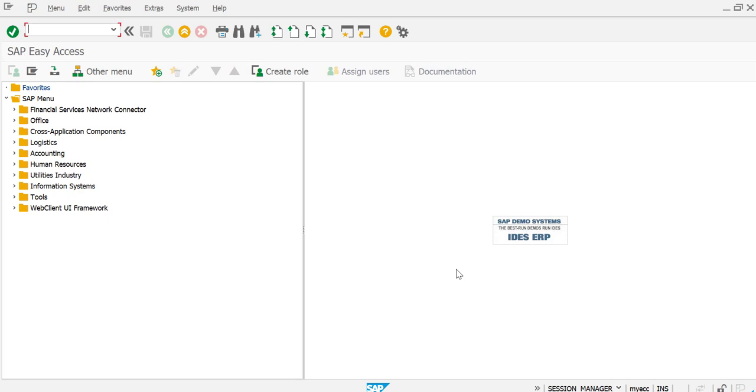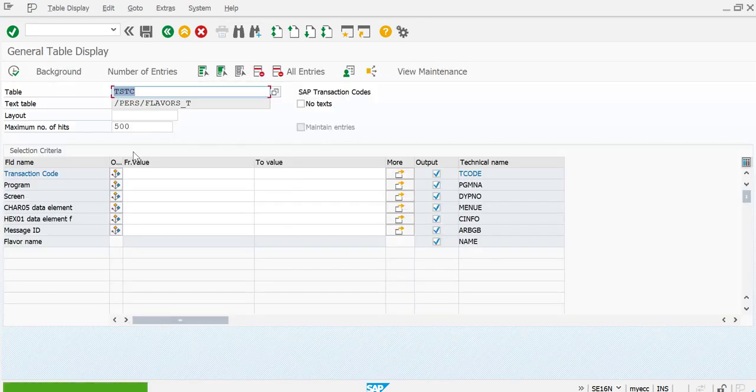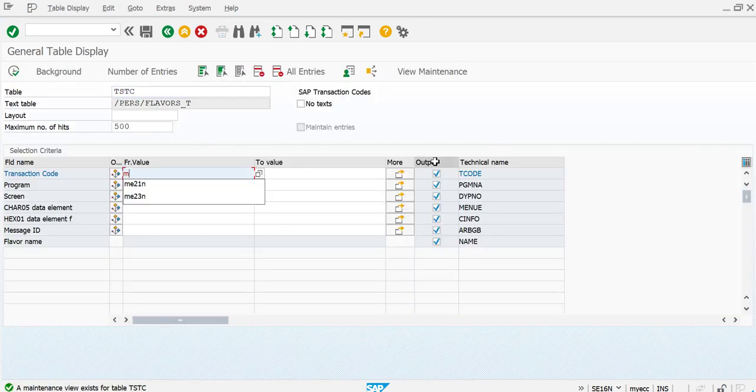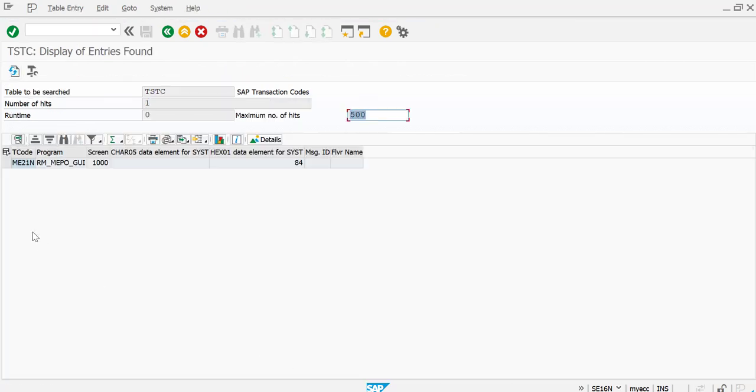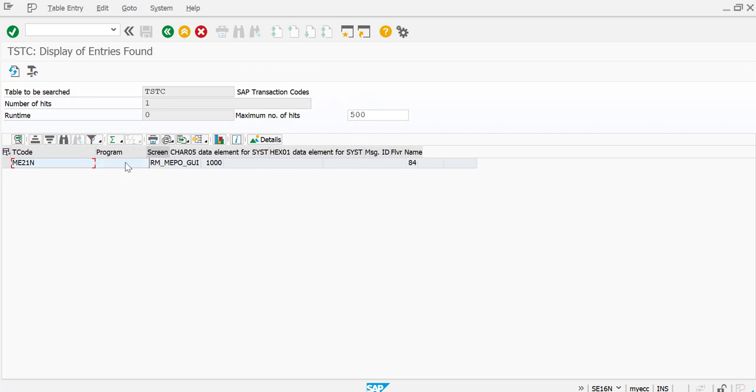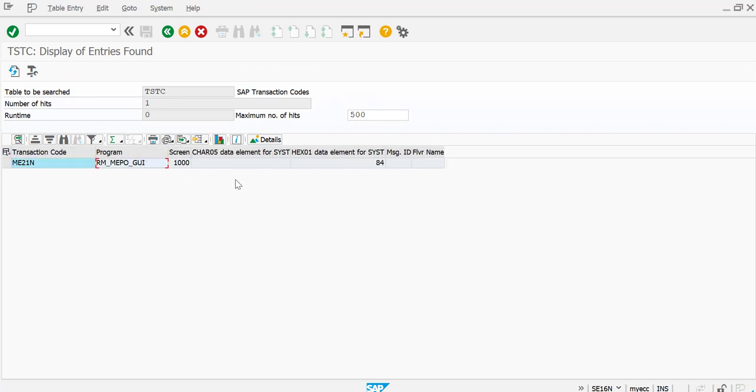So let's find out the program for ME21 first. Let's go to SE16N table and we will be giving here the transaction code as ME21N and execute. Once you execute, you will find the program here. Let's just copy this and then go to SE38.